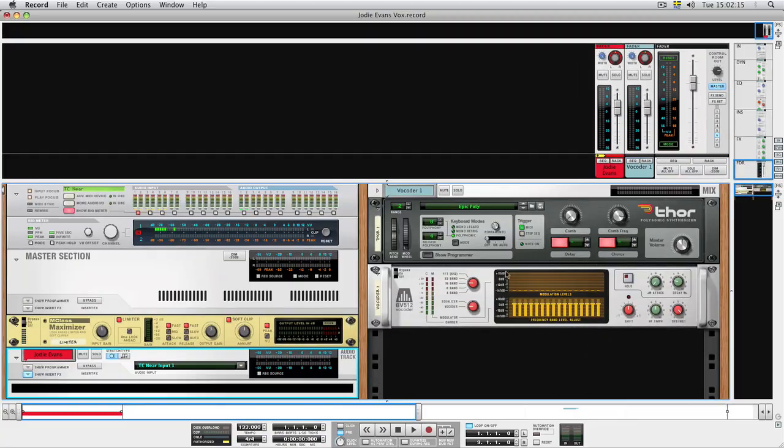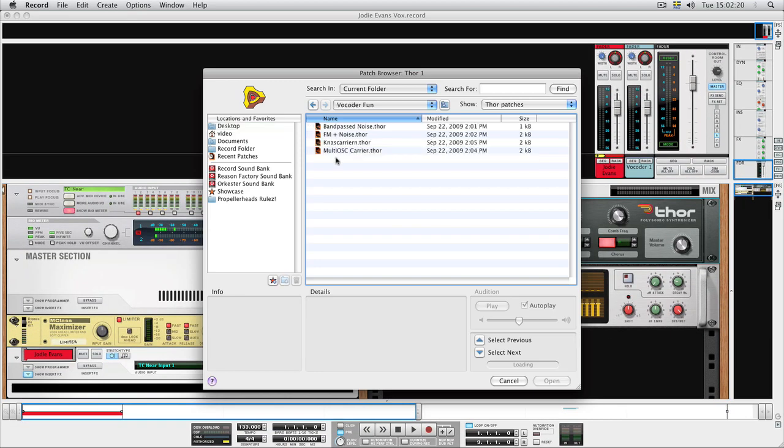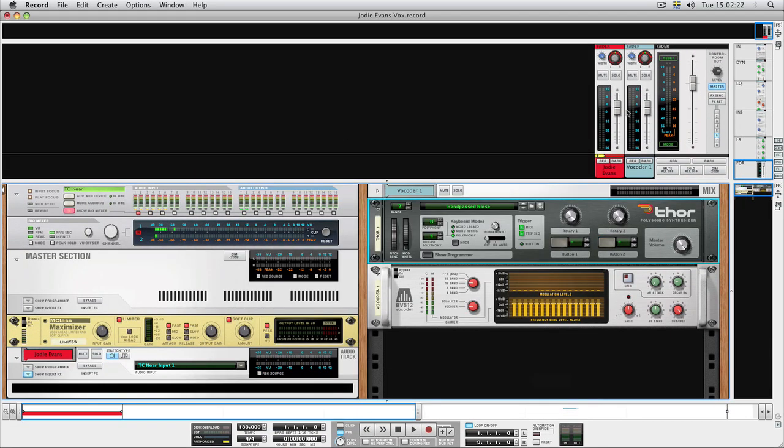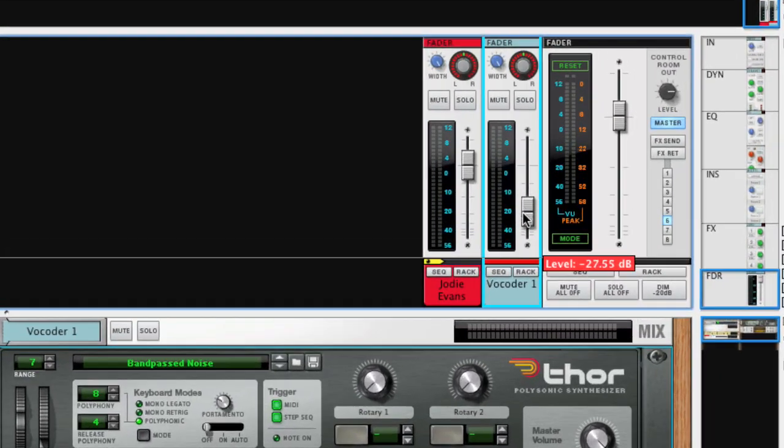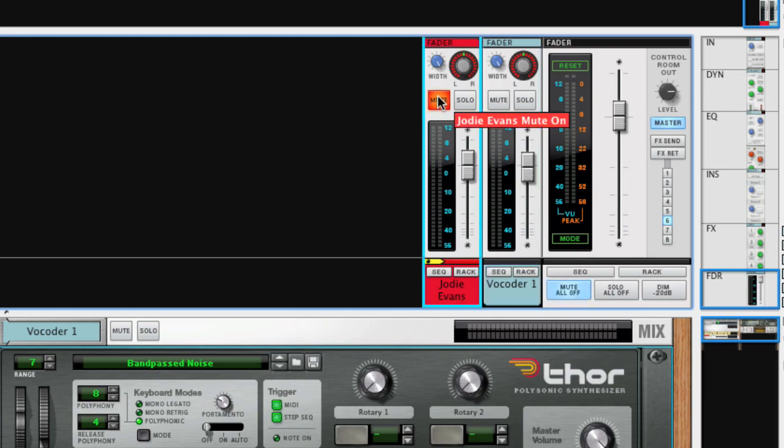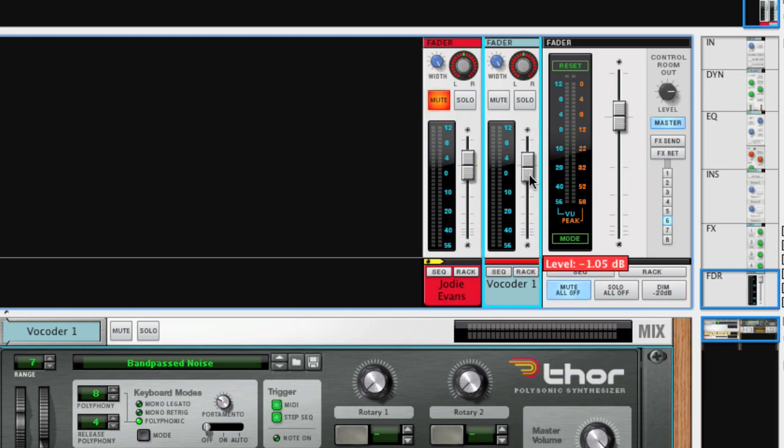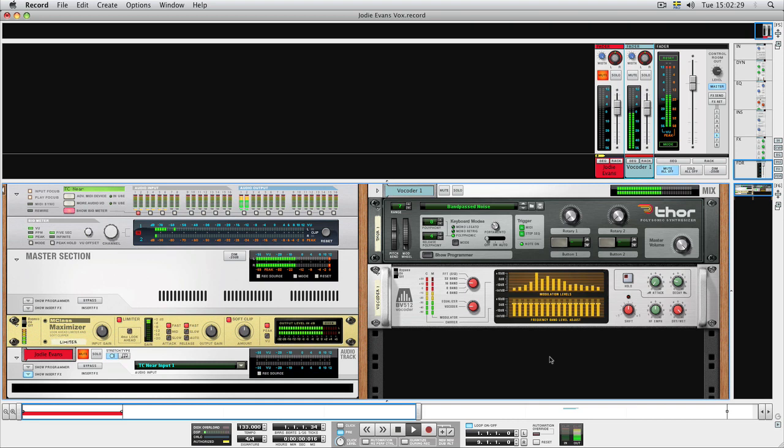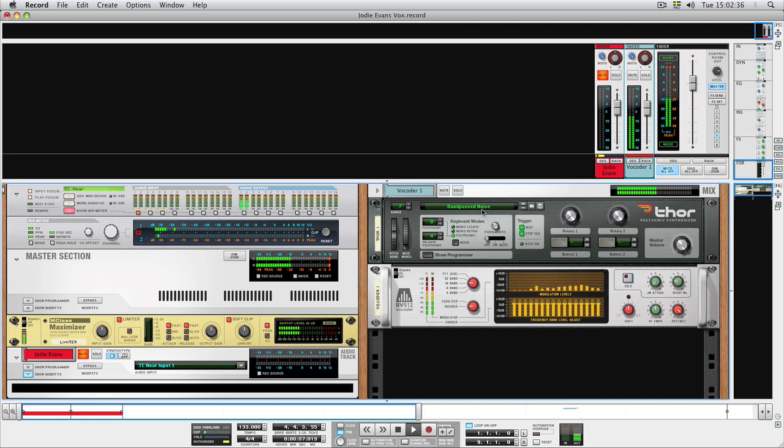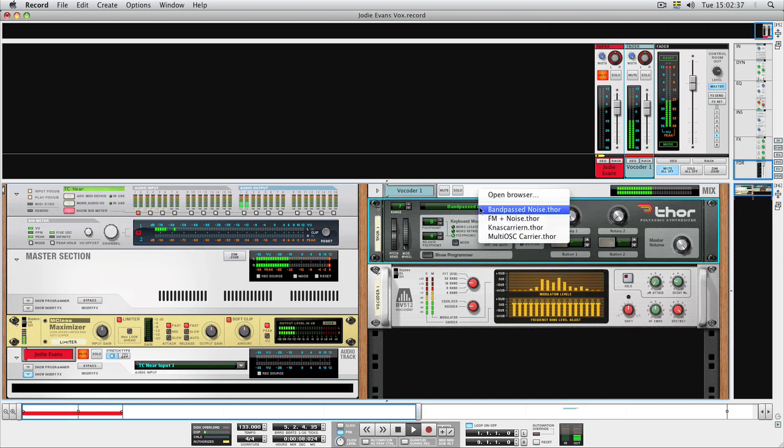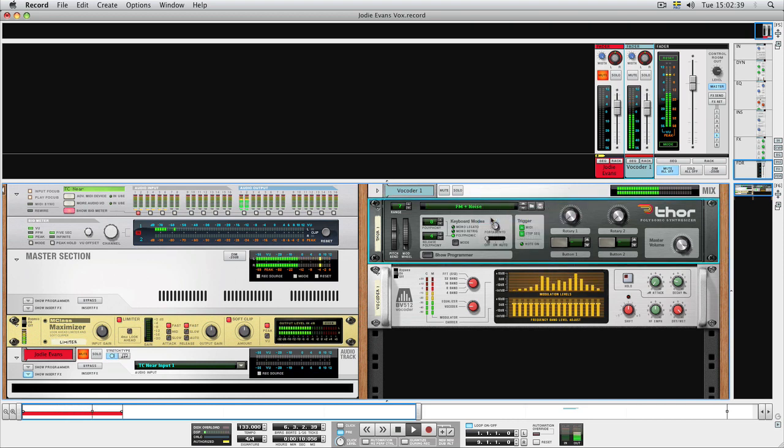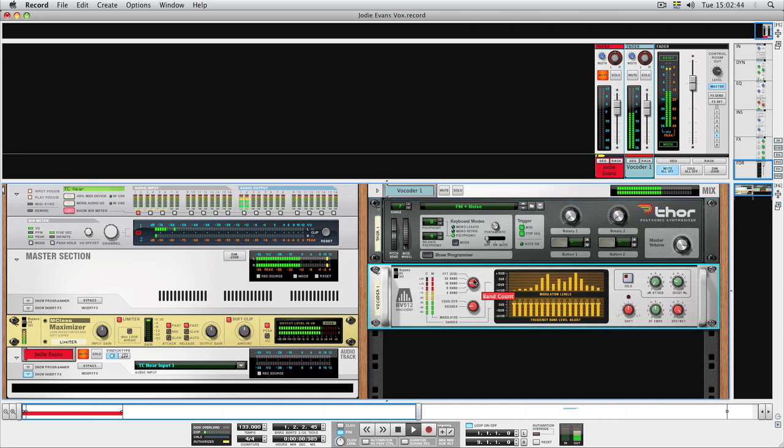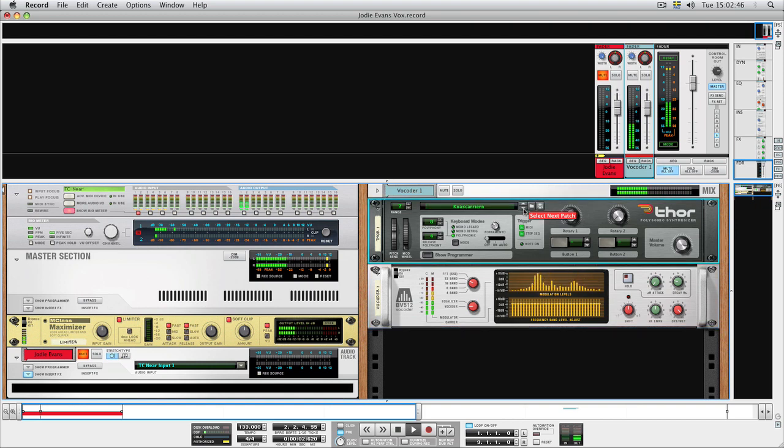We can now adjust the volume of the vocoded sound in the mixer and mute the original track if we only want to hear the vocoder. Easy as that.